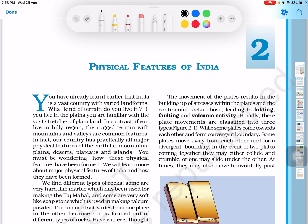First of all, you have already learned earlier that India is a vast country with varied landforms. India has very important and diverse landforms.